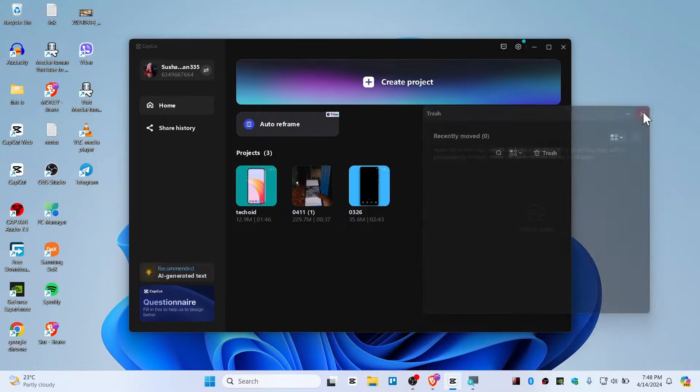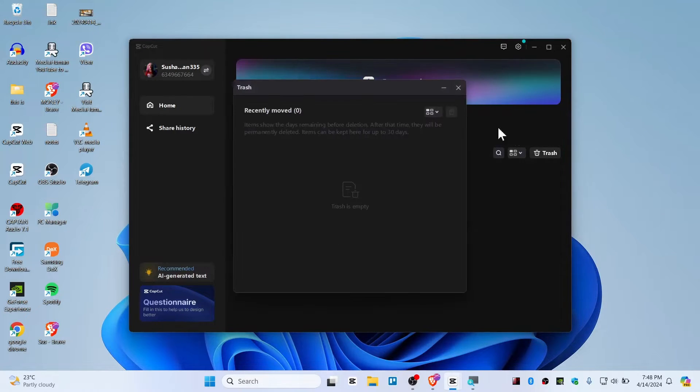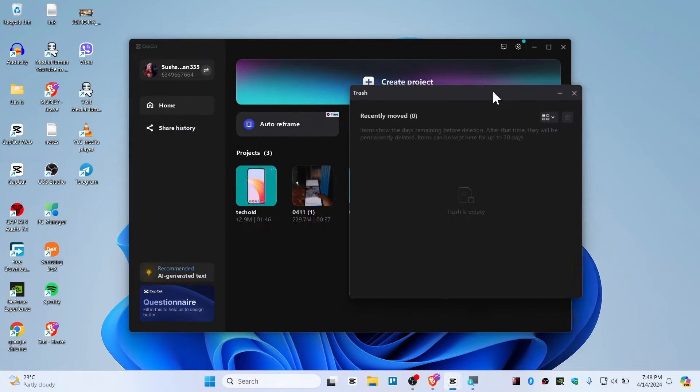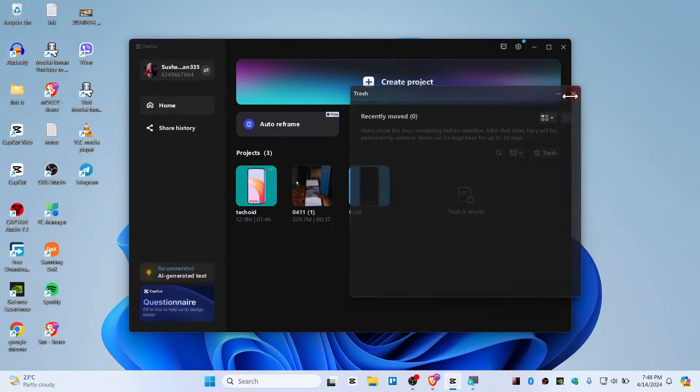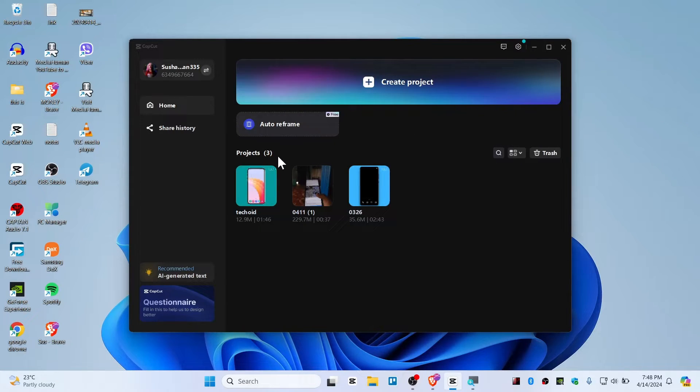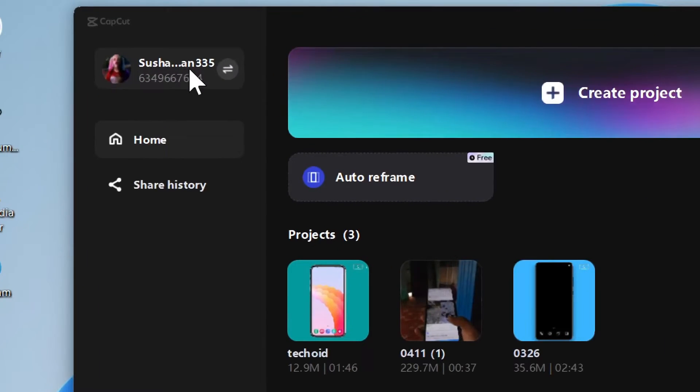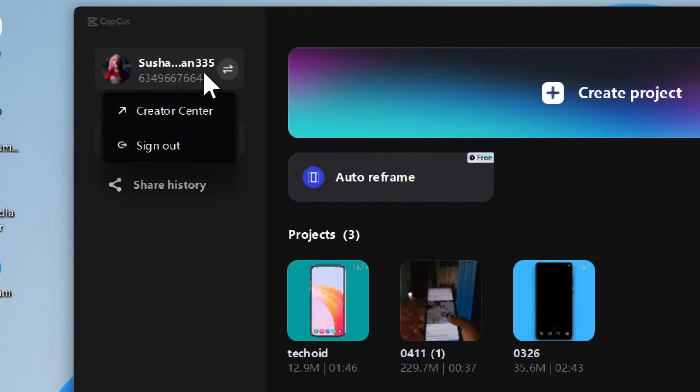If you have deleted from trash, then you are not able to recover this. The only last option you have is the CapCut web, but make sure that you have logged in with your CapCut account like I have right there.